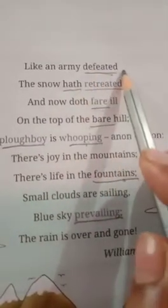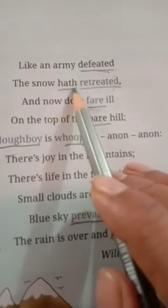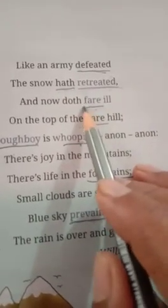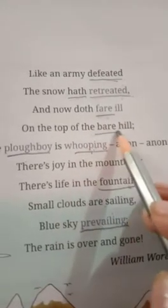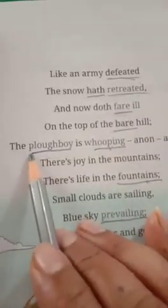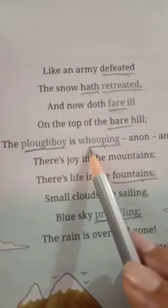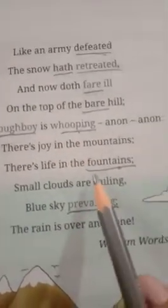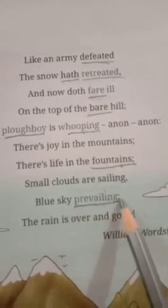Come to the next page and underline: defeated, retreated. Then come to the next line, underline: fare, bare. Then underline: ploughboy, whooping. Then underline: fountains, and prevailing.